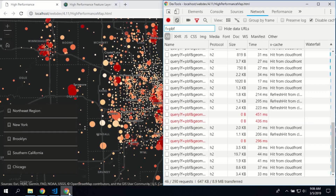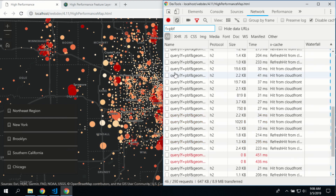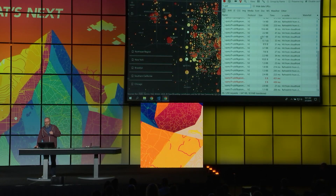Let's look behind the scenes to see how that's working. Notice that query parameter F equals PBF — that means we're returning the data in protocol buffer format. That's a binary format optimized for data transfer, delivered over the HTTP/2 protocol, which helps reduce the size of the transport. And if you reduce the size, that's going to reduce the time.